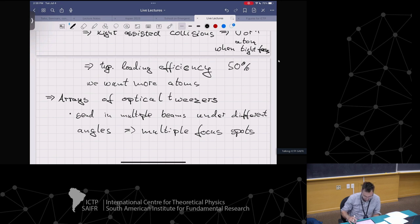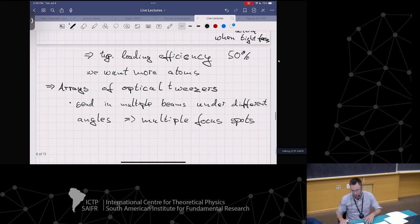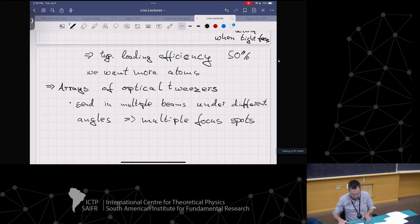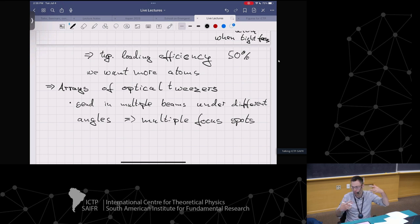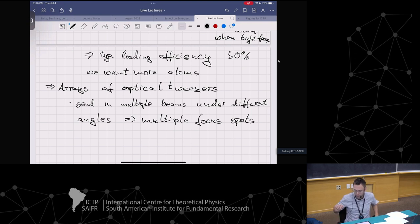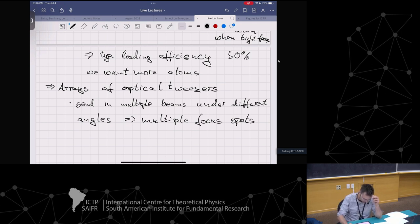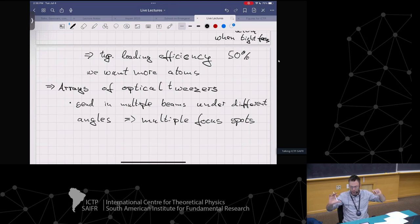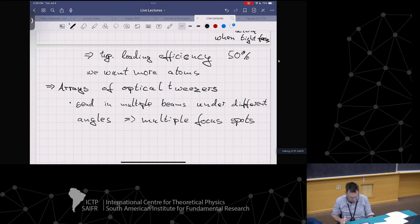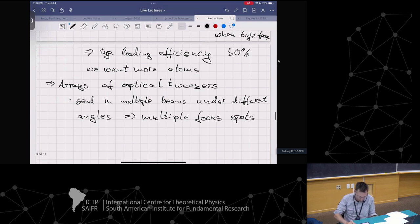You might think: how do I get these multiple beams? One way would be to have many lasers at different angles, but that's not the best approach because we want hundreds of atoms. It's way easier to take a single laser and split it up. I'm going to explain one special technical device that helped a lot in this field.